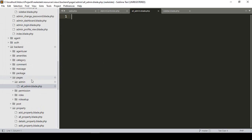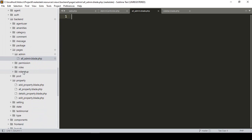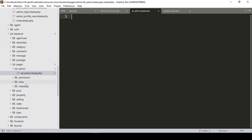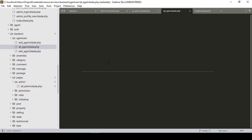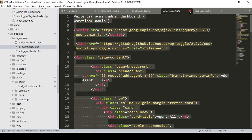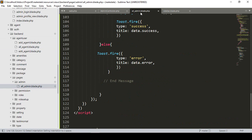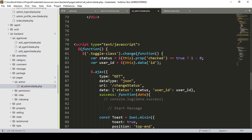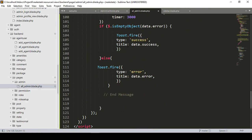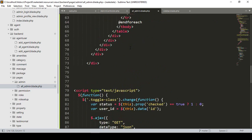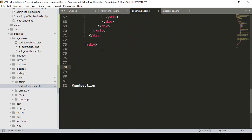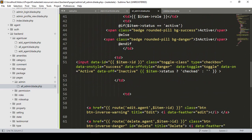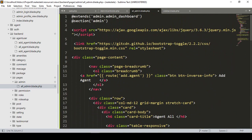To build the list page, I'll copy everything from the existing 'all-agent' blade file and paste it into the 'all-admin' page. They have some checkboxes and a script for active/inactive functionality that I already built before — I'll remove that script since we don't need it right now.